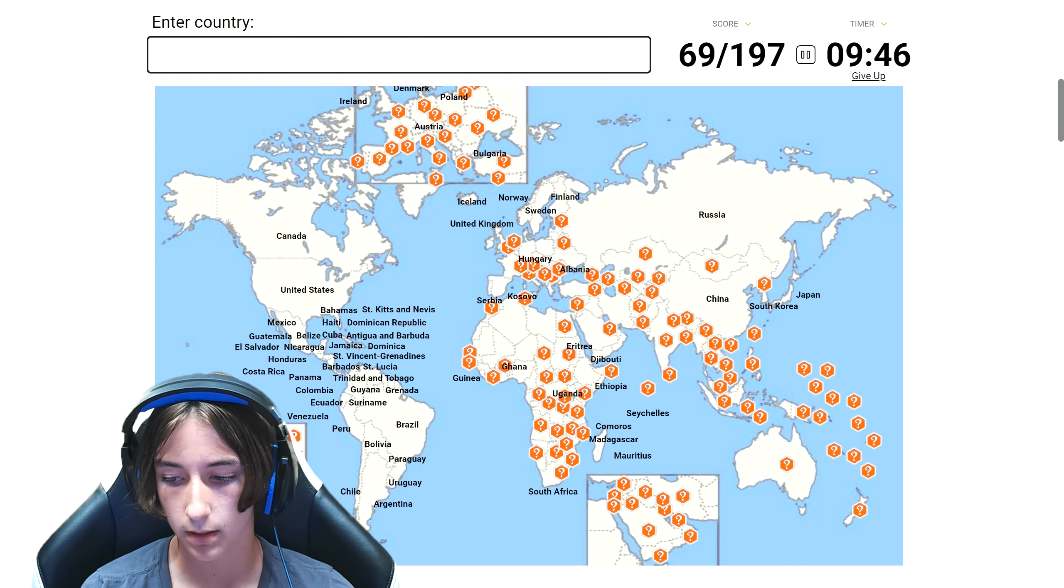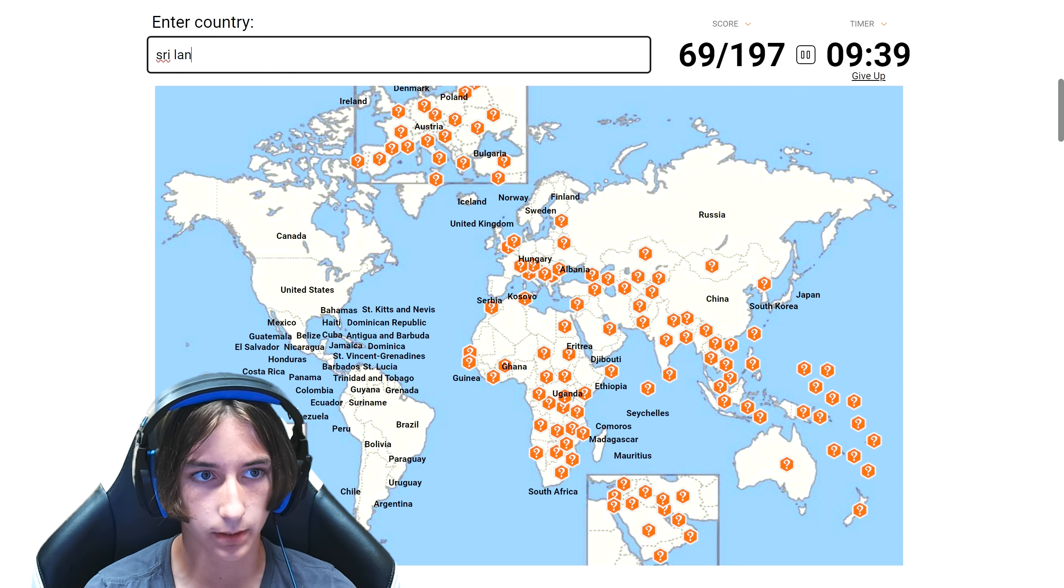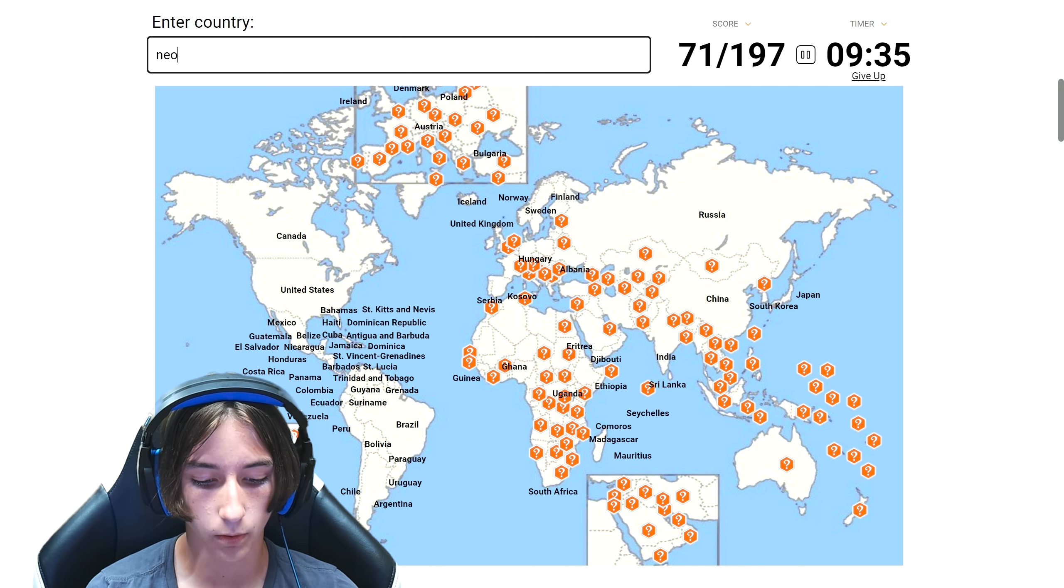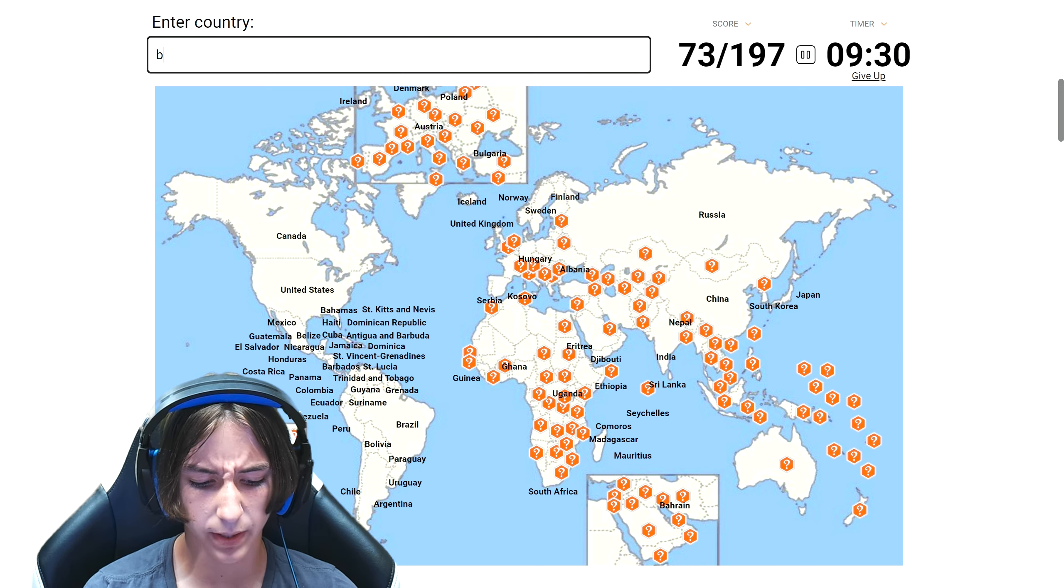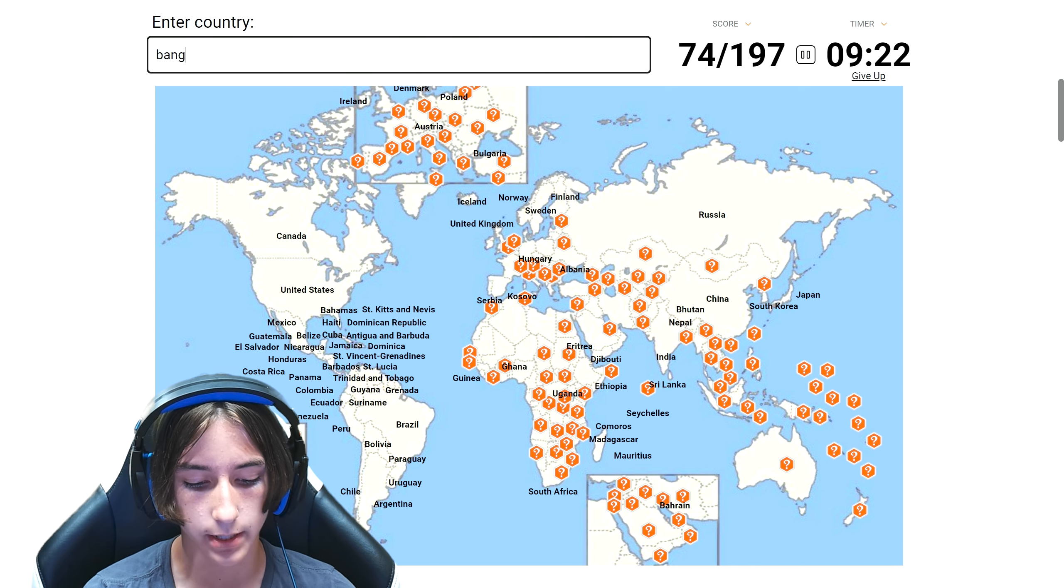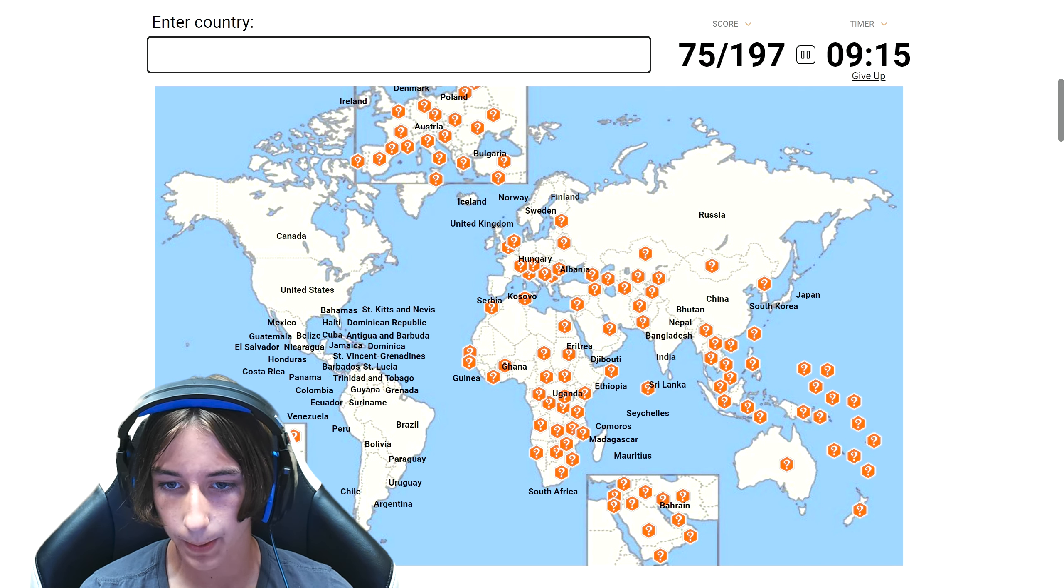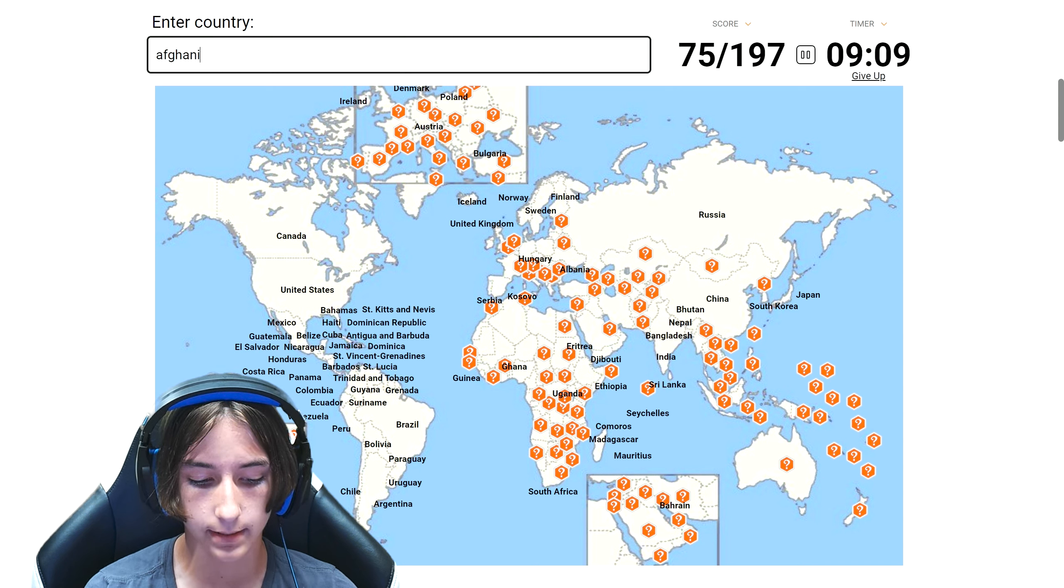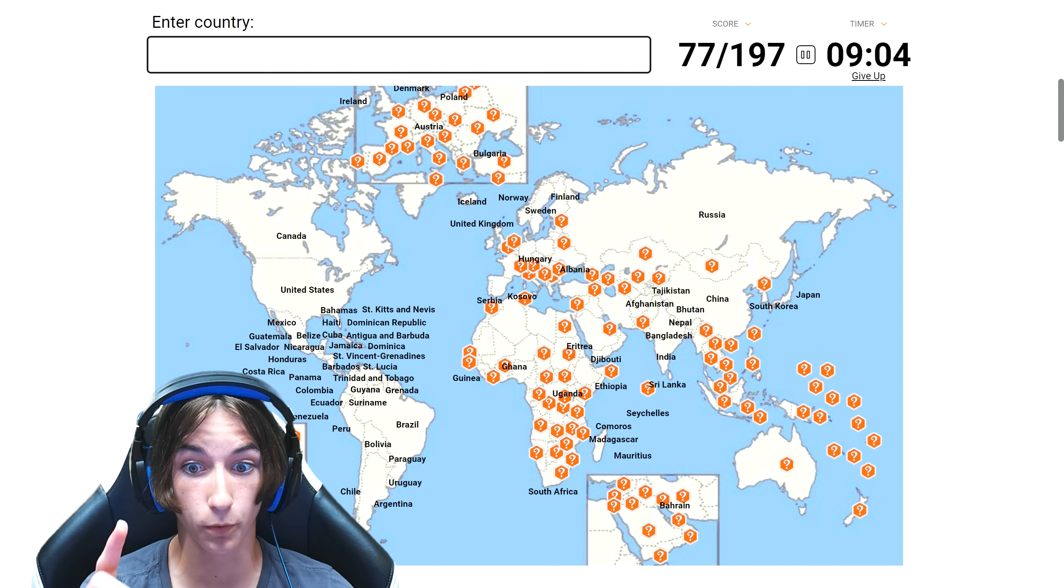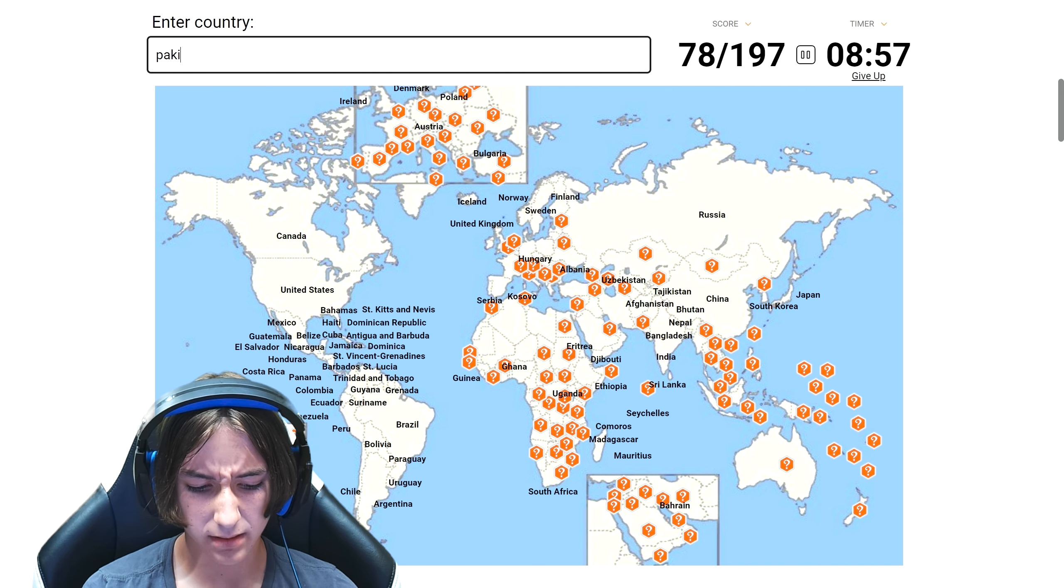Eritrea, completely different spot in Africa. Djibouti, it's kind of a funny one. Ethiopia, Comoros. And then Seychelles. Sri Lanka. India. Nepal, Bahrain. Bhutan. Bangladesh.